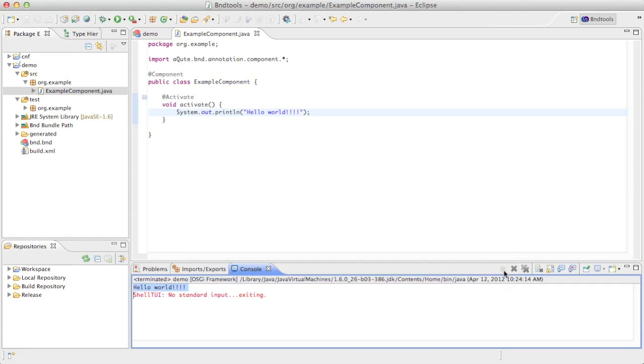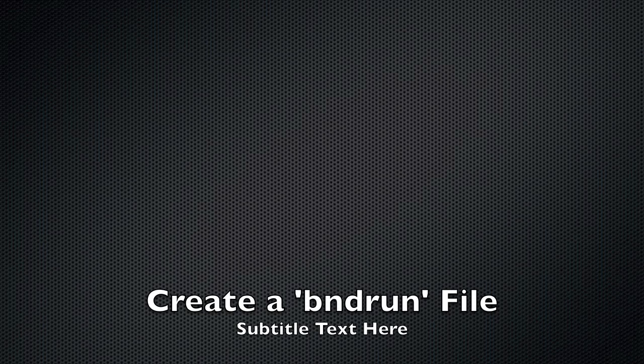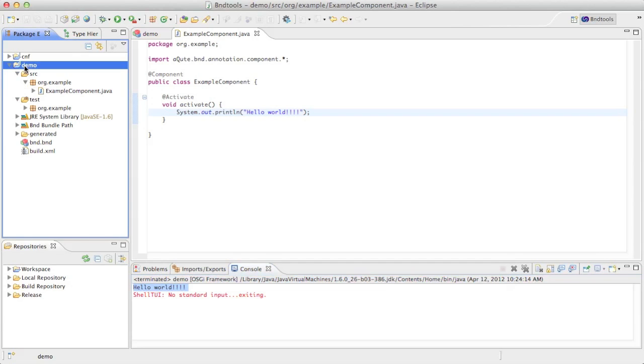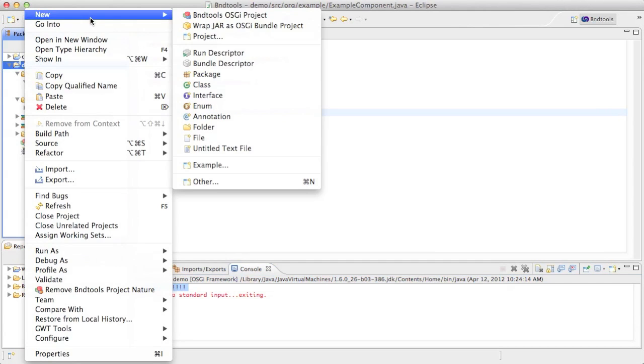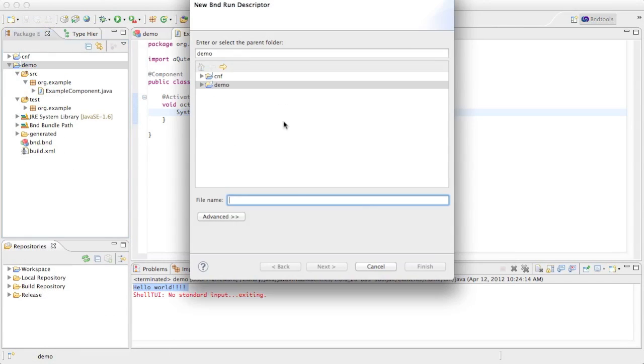We're stopping this run, and now we're going to create a BND run file, which is kind of a recipe for your runtime environment. Create a runtime descriptor. We can also call it demo.